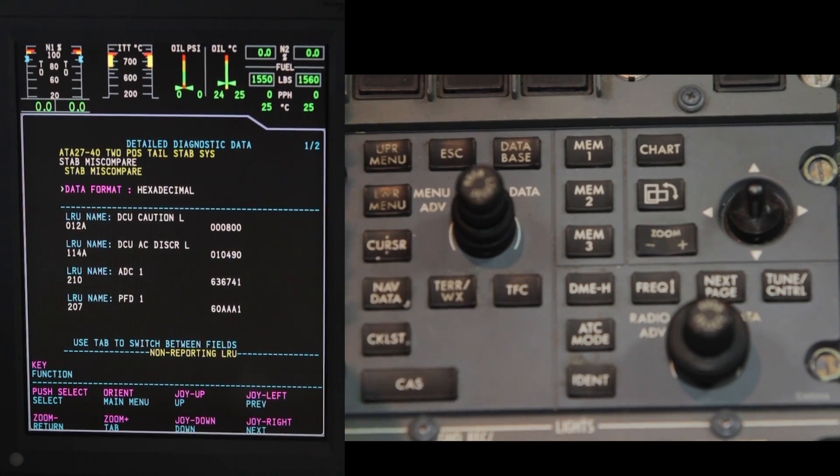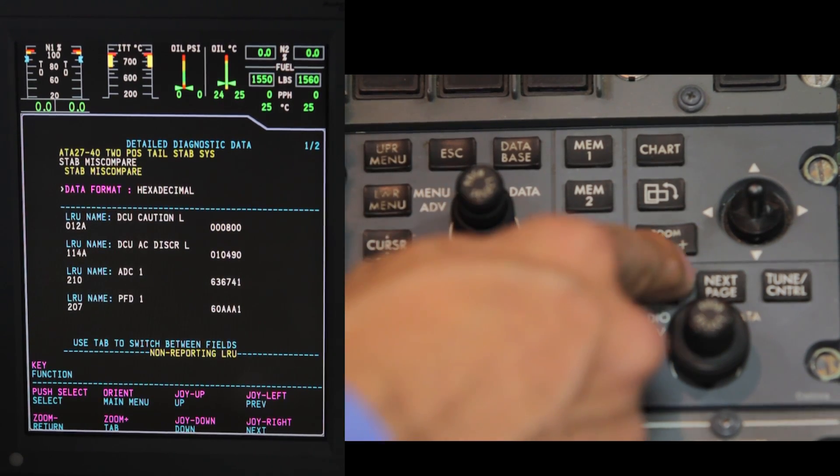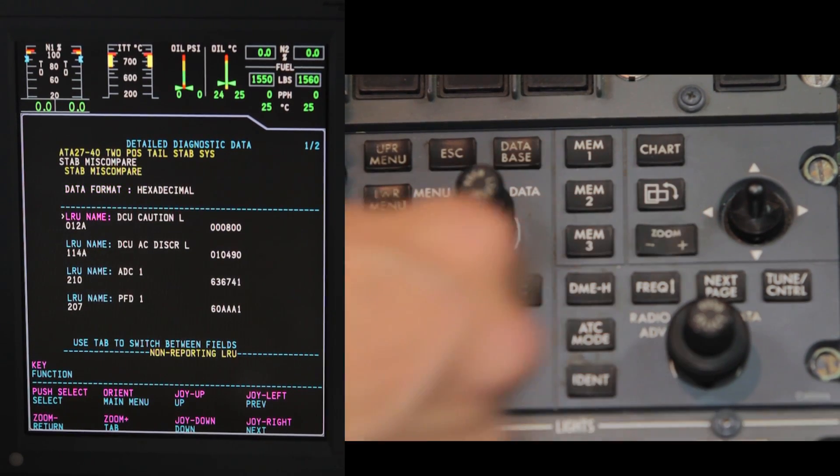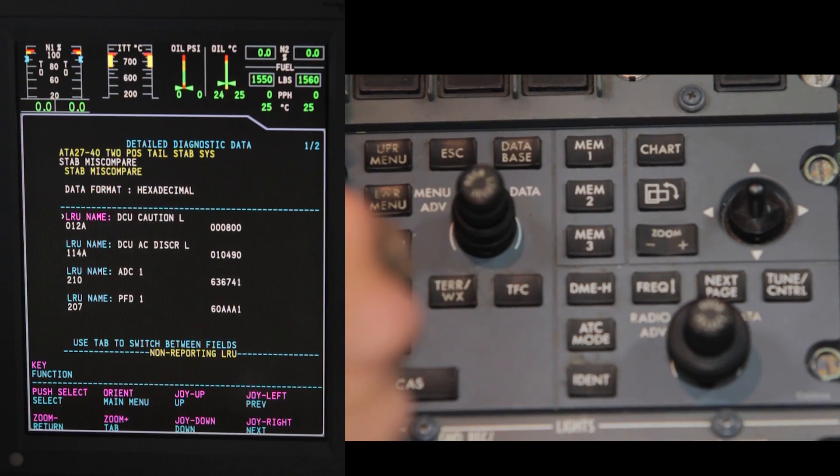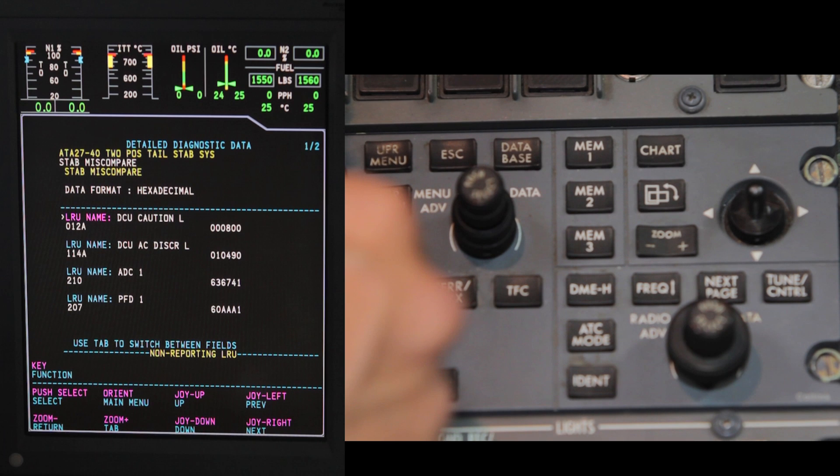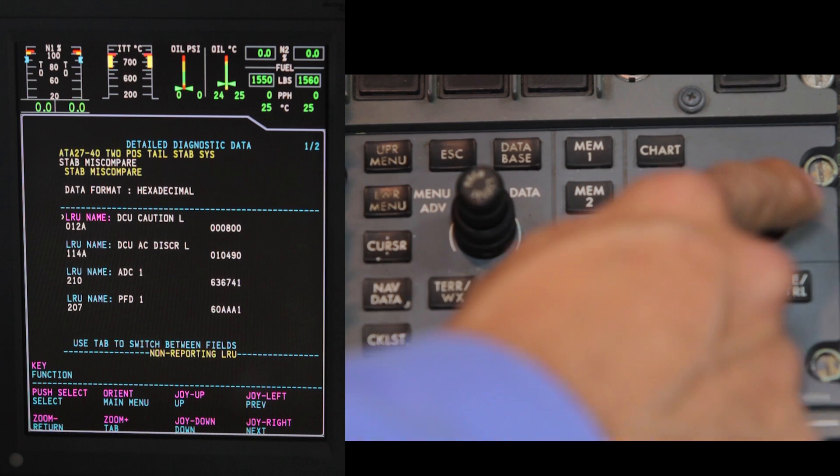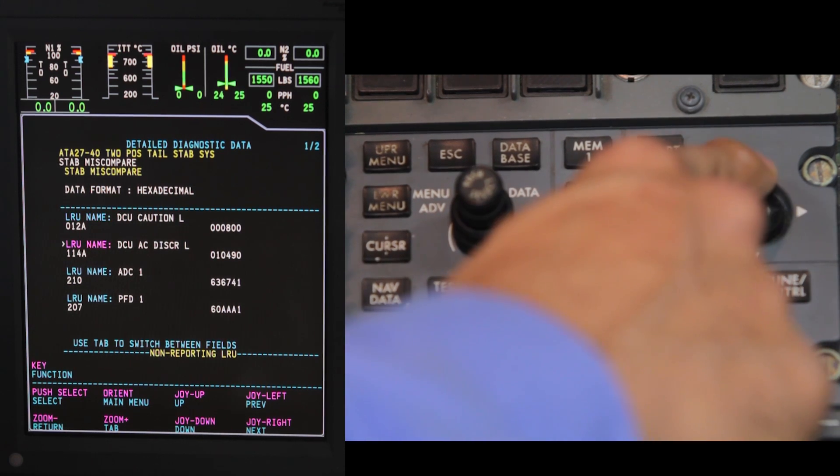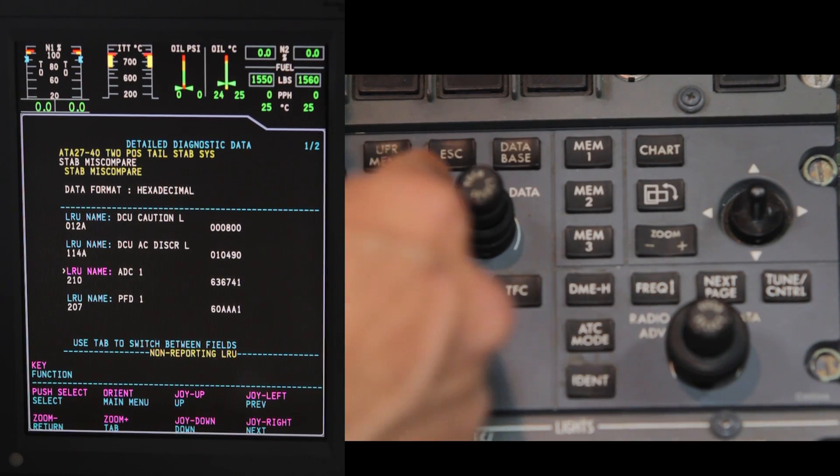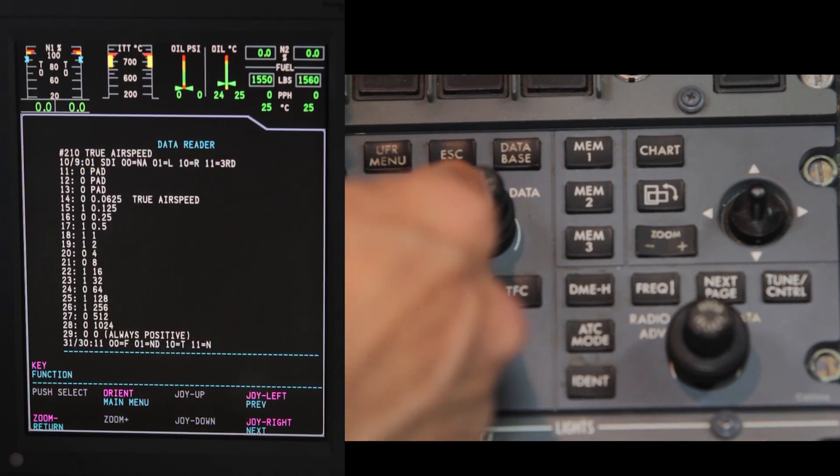From the detailed diagnostic data page, press the zoom plus key to navigate through the LRU fields. In the upper right corner of the page, you will notice the number of pages available to view. Move the joystick and highlight LRU name ADC1. Press the select button.